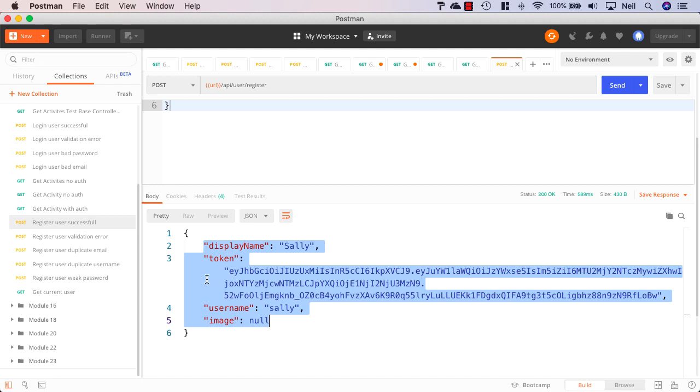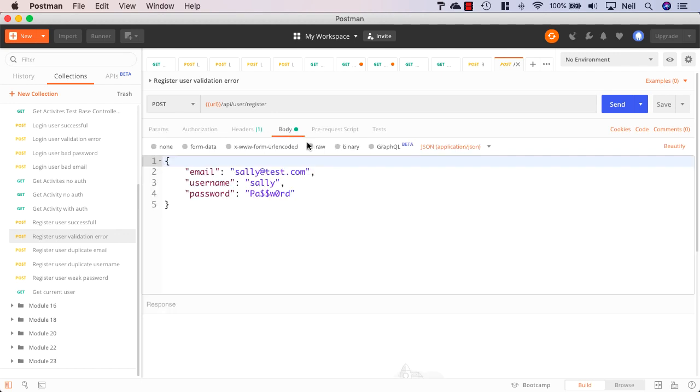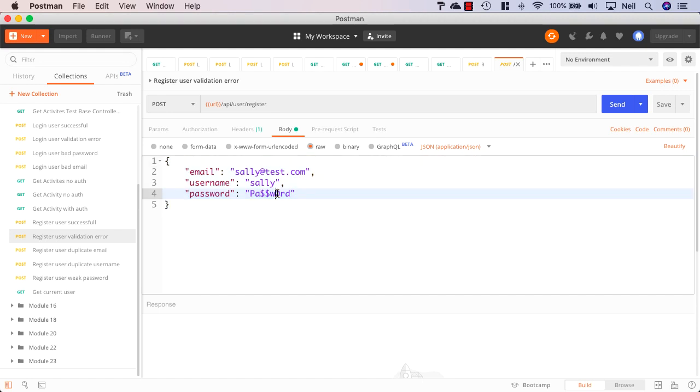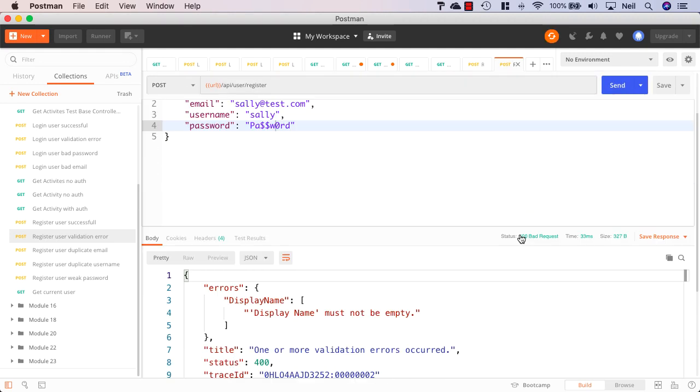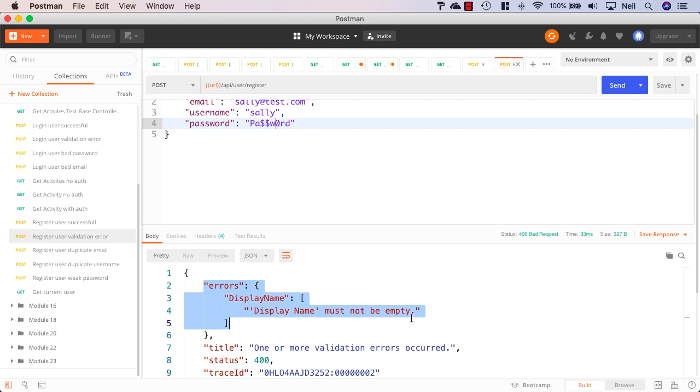So that one works fine and if we take a look at our register user with a validation error, if we take a look inside the body of this request, we're missing the display name here. And if we click send on this, then we see the error that display name must not be empty. So that's fine.